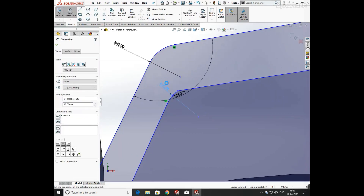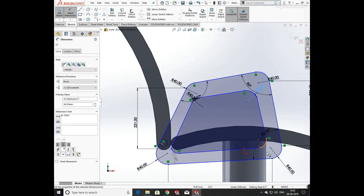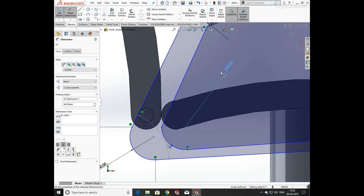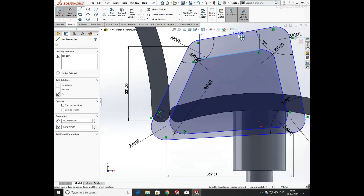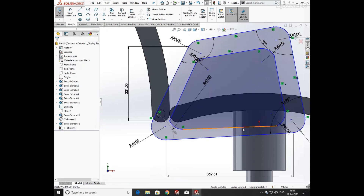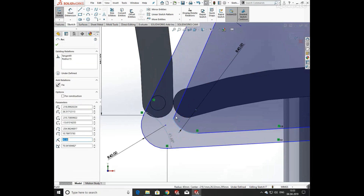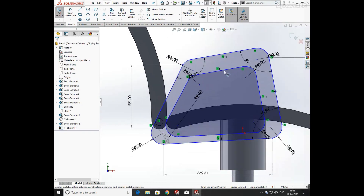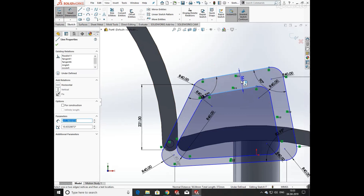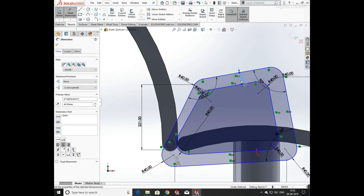Draw the same sketch on the inner side using the line command and arc command. Define the radius value as 40mm. All radii in the sketch are 40mm. Now adding its width — select first point and second point and add relation parallel between them. Now add relation tangent between the line and arc, and define its width as 40mm.